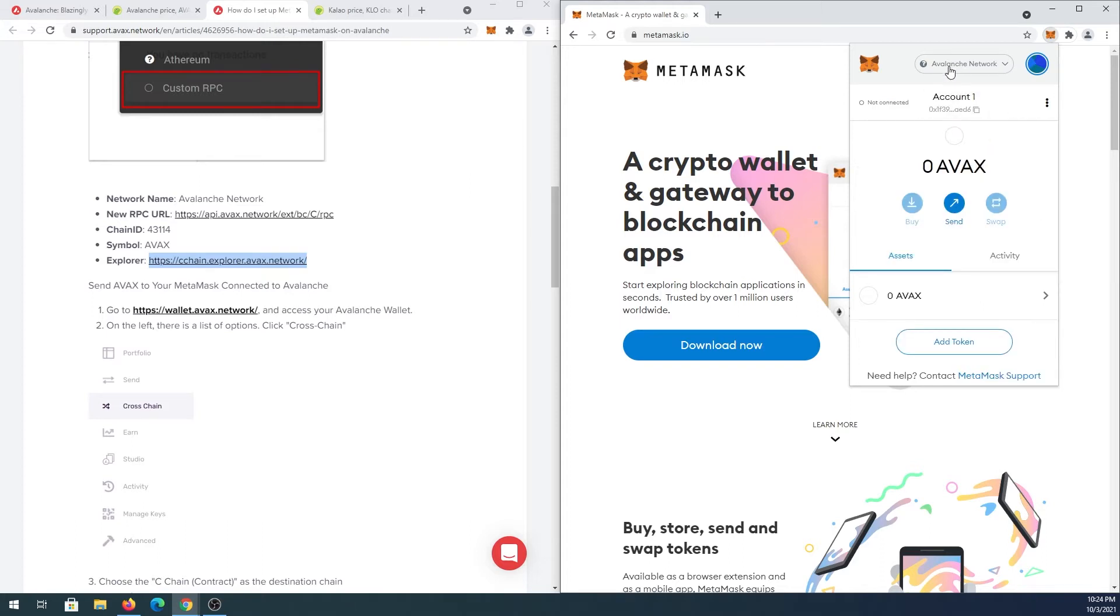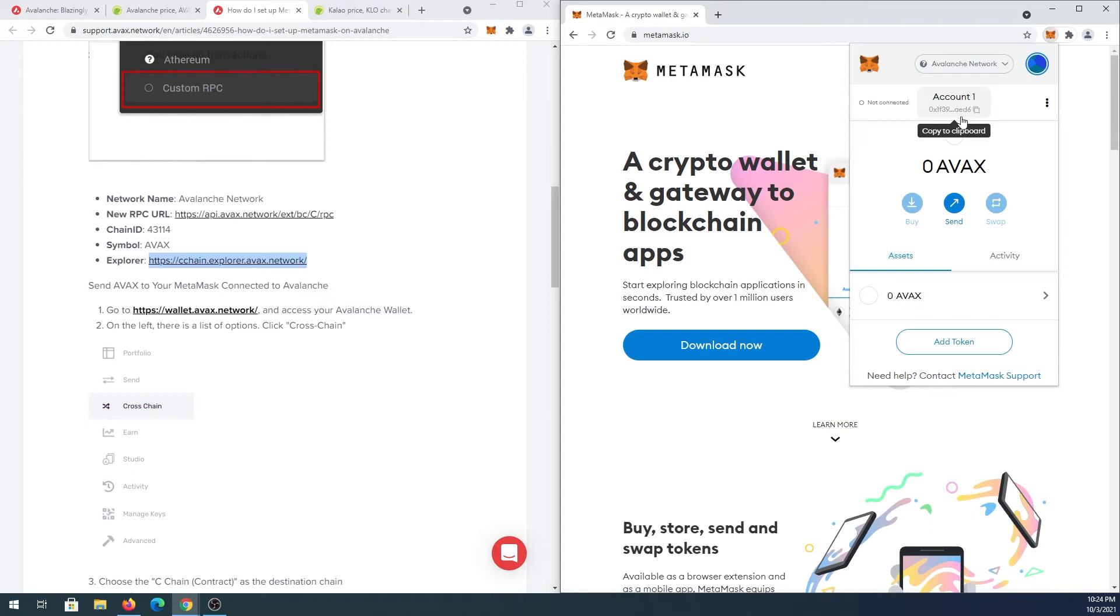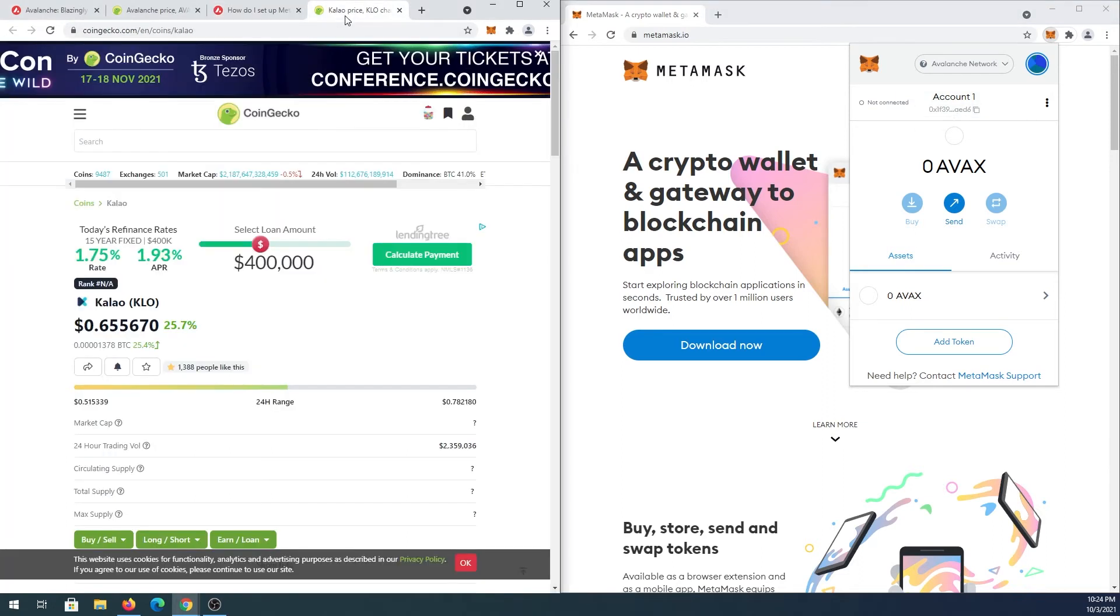Now you can transfer Avalanche coin to your wallet, just copy here. If you're for example purchasing on an exchange, just use this wallet address.